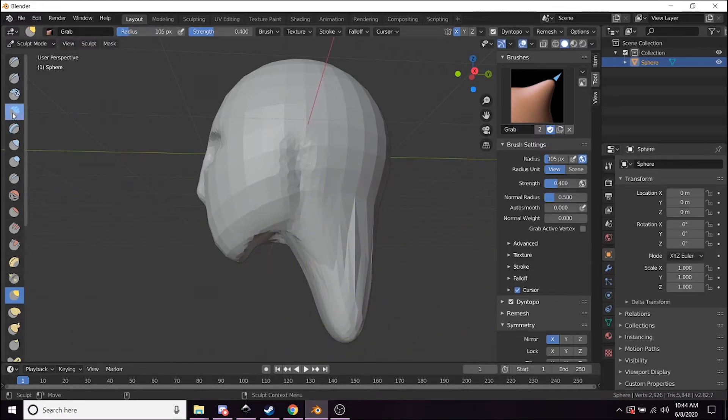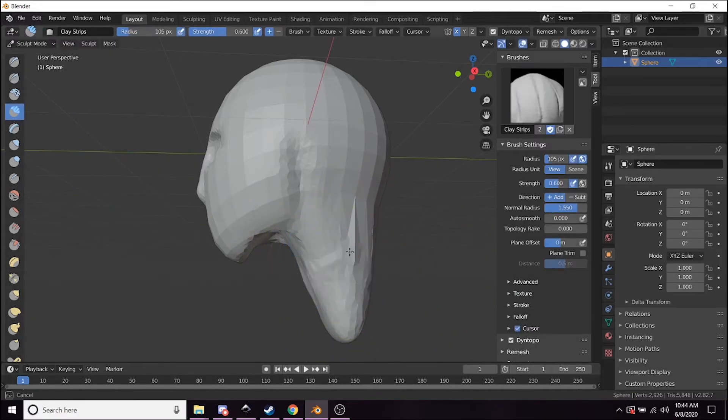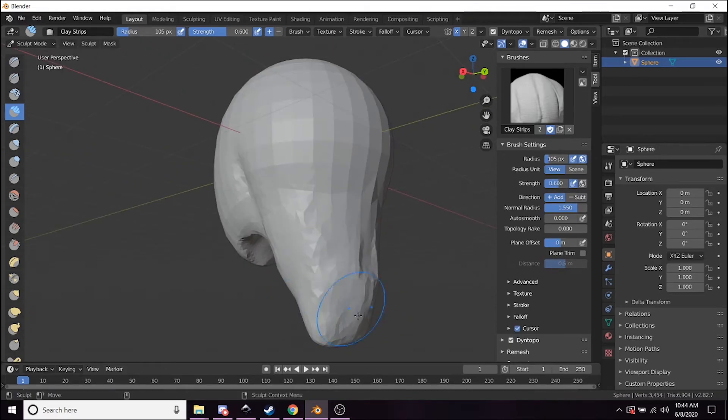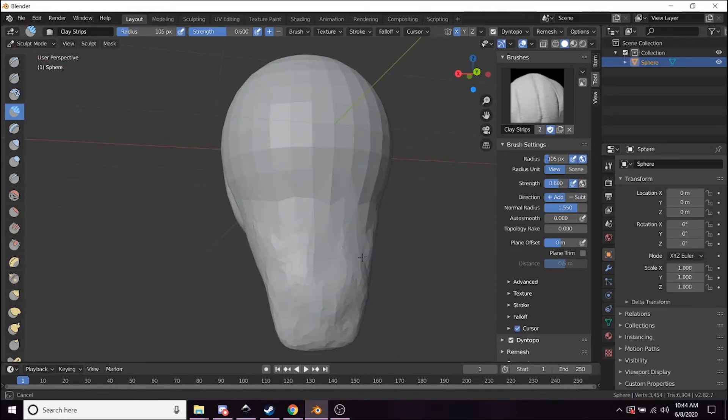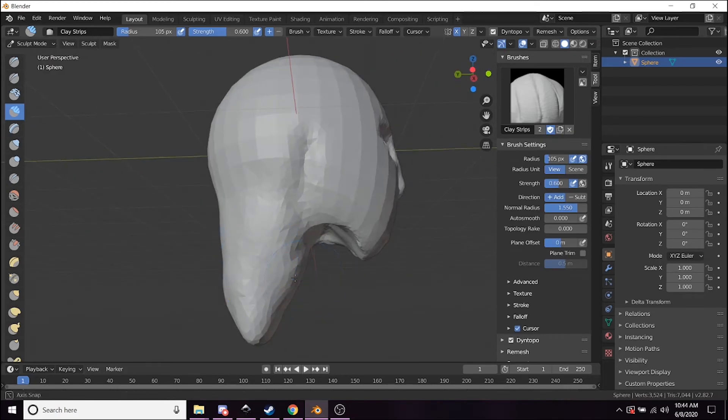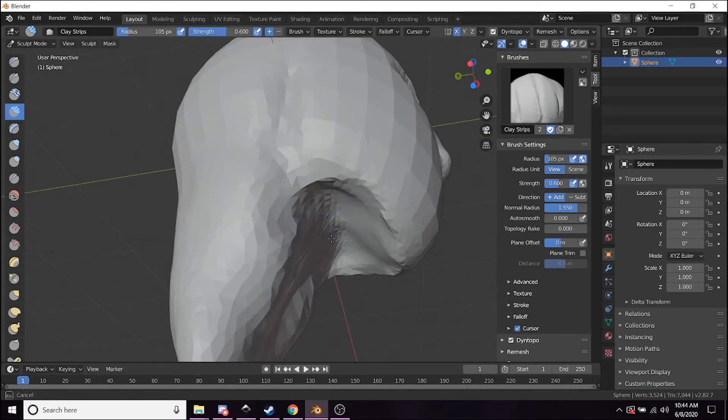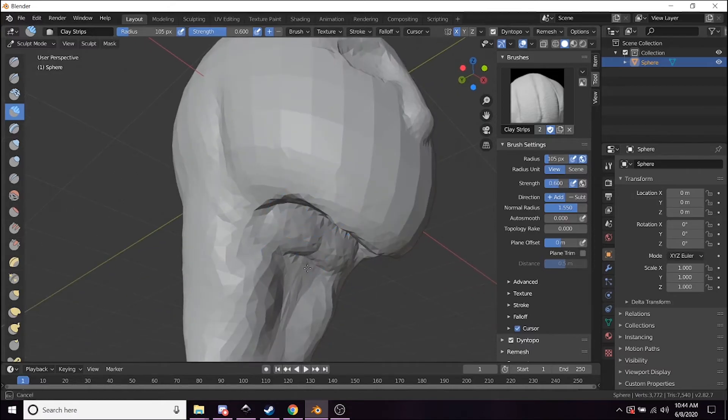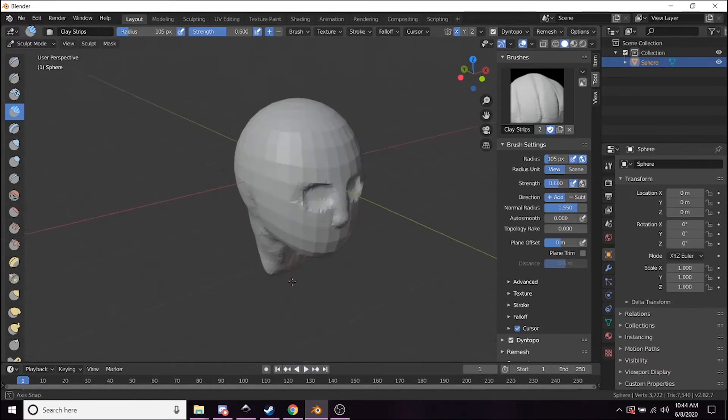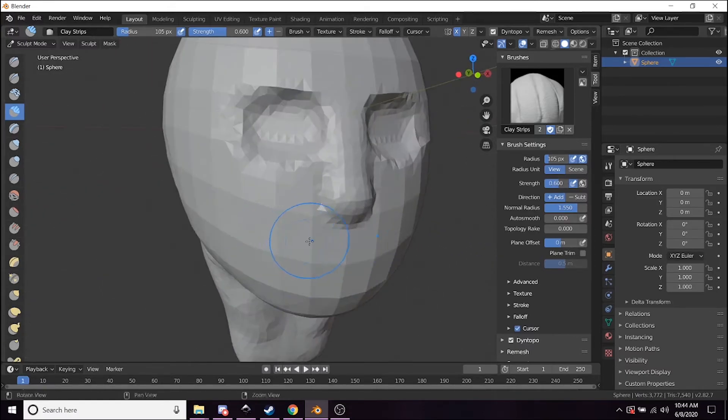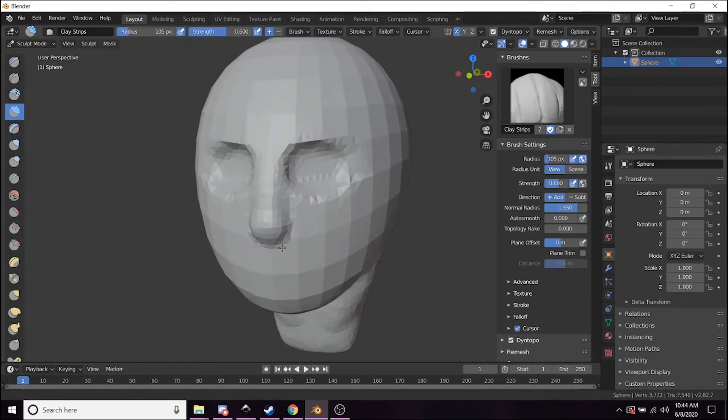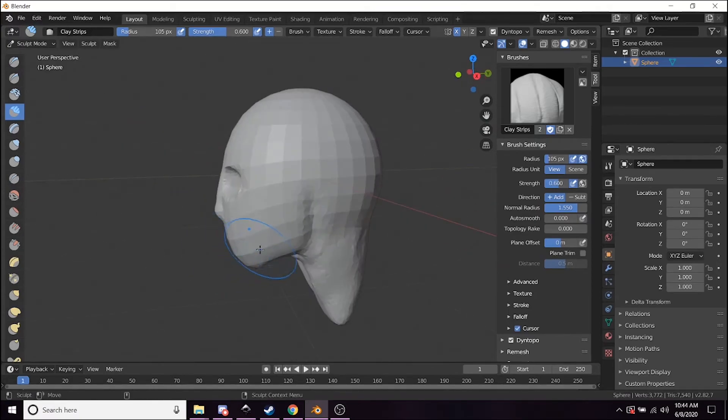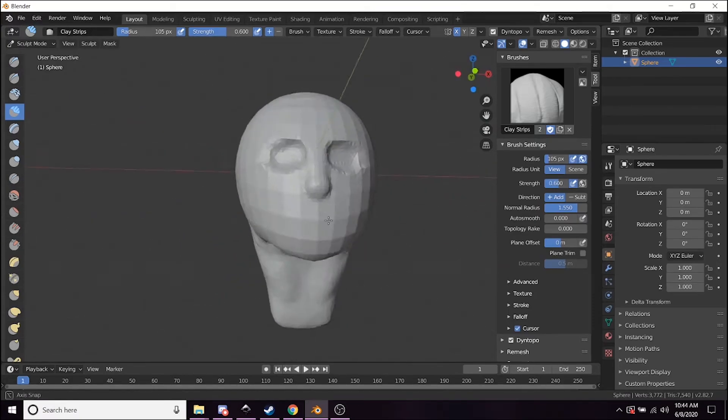Now if I hit Ctrl+M, that will remove the mask and I can once again start working on all of this model. So I'm just going to start filling out this area around the neck. You can see the basic shape of the face is starting to come along.